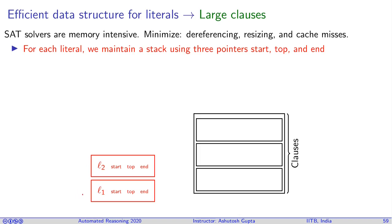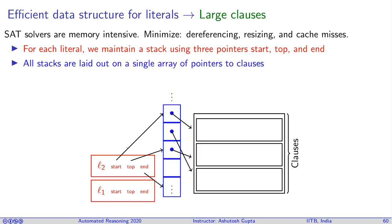This is one design in which you maintain a list of literals with some record with them. Let's suppose literal l1, l2 has three pointers associated with each one of them: start, top, and end. These are the pointers to the stack. Let's consider the literal l2. Its start point of the stack is here.